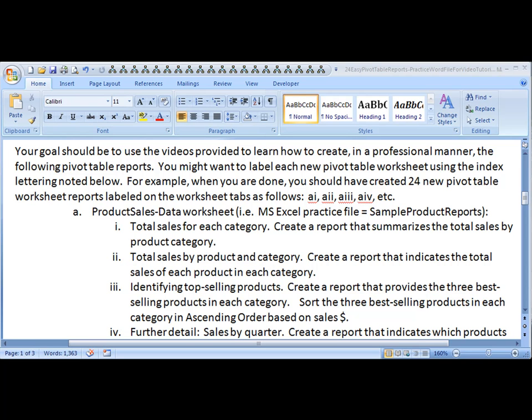Aloha, this is Kevin Kimball from BYU-Hawaii. We will now do our first pivot table report of the 24 that we will be working through on this worksheet.